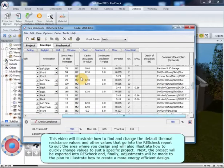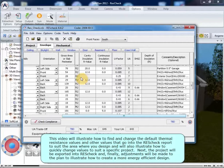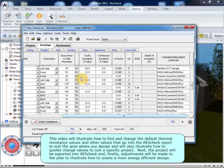This video will illustrate how to find and change the default thermal-resistant values and other values that go into a ResCheck report to suit the area where you design, and will also illustrate how to quickly change values to suit a specific project. Next, the project will be exported into ResCheck, and finally adjustments will be made to the plan to illustrate how to create a more energy-efficient design.